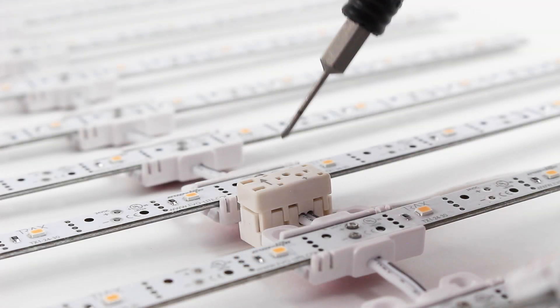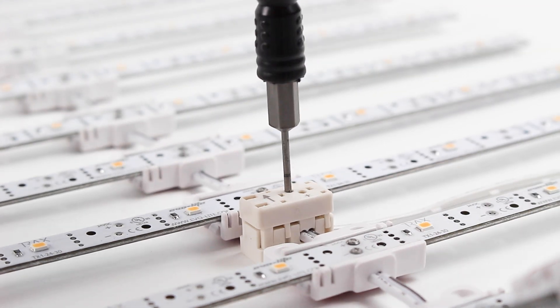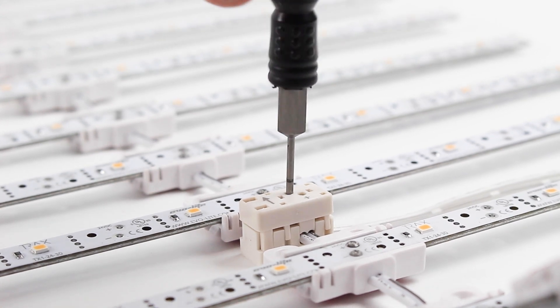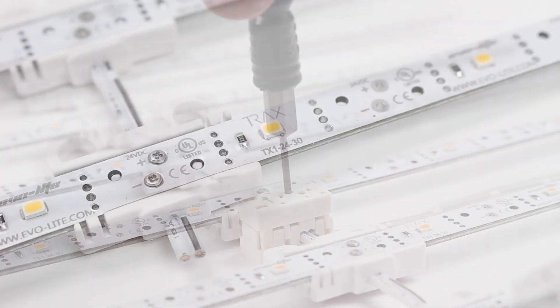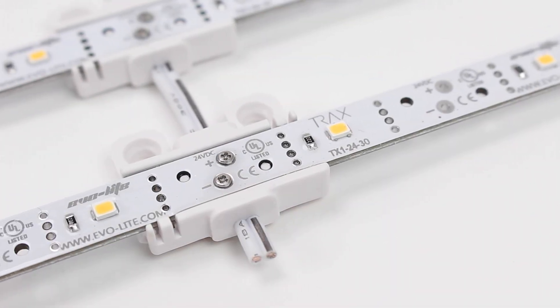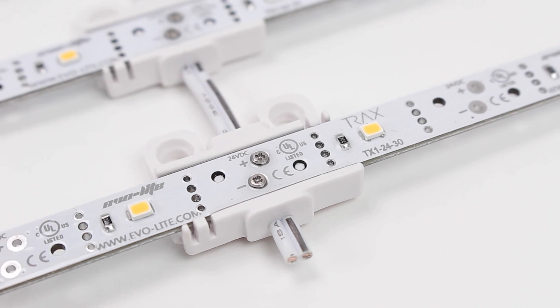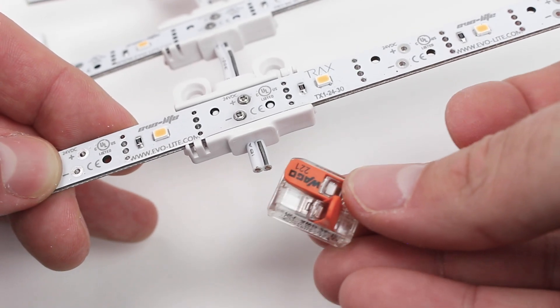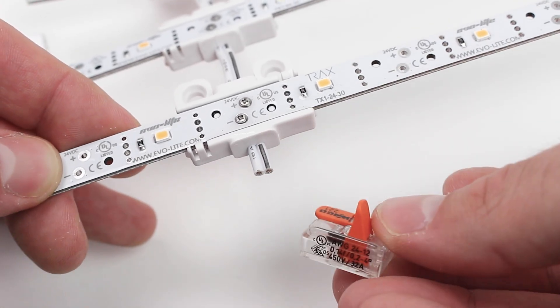Be careful not to over-tighten the connection block screws. When cutting the Trax array to length, the lead wires can become very short. This makes it difficult to connect it to power.